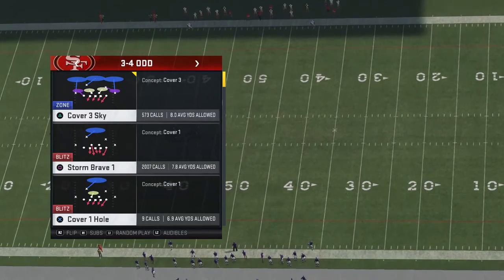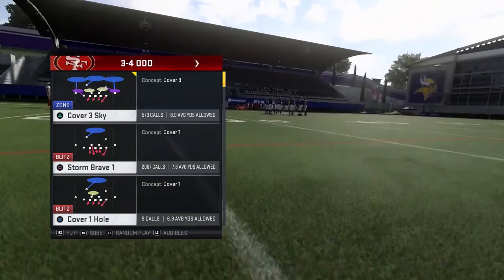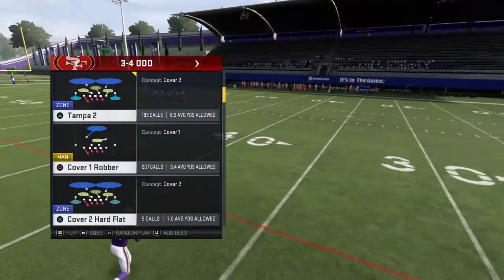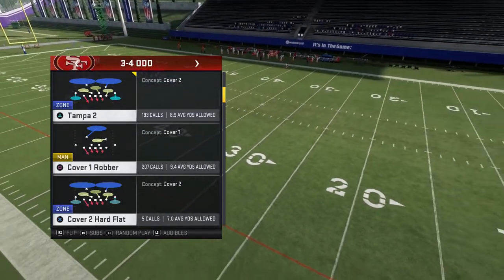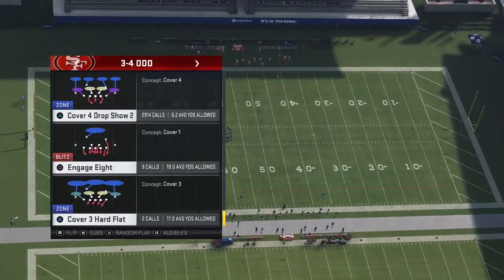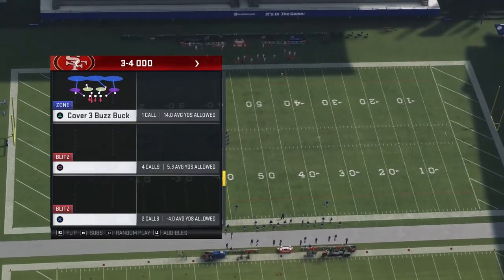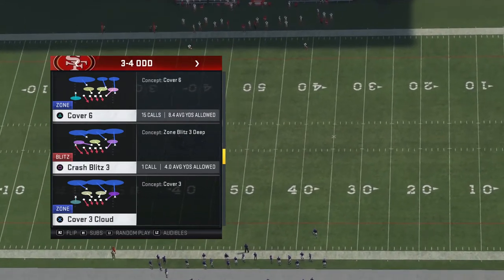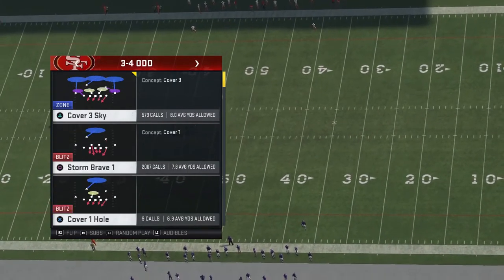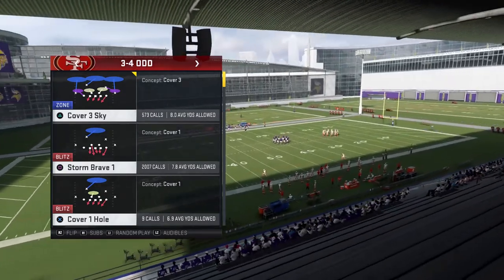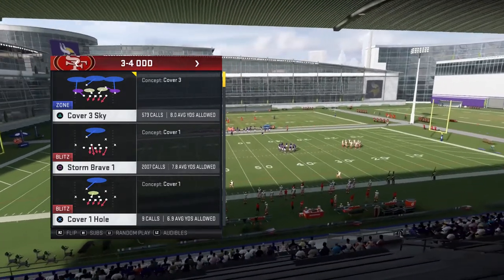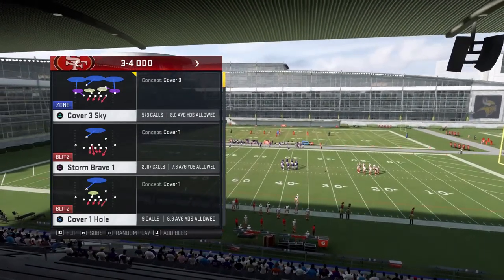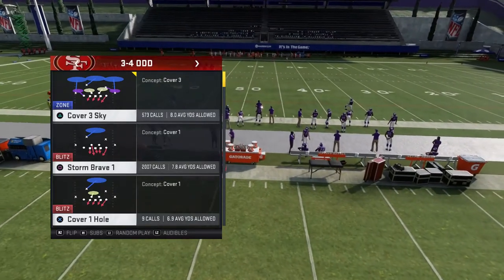First, let me tell you which coverages exist. Obviously there's man coverage, there's cover 3 sky, or cover 3 in general, cover 2 — often called Tampa 2 or something like that — and there is cover 4. Now there is also cover 9 and cover 6, but you don't see those very often. We're going to start by identifying whether it's man coverage or zone coverage and then go from there. There are also a couple of wrinkles that your opponent can throw into how his coverage looks, but we'll get to that a bit later.